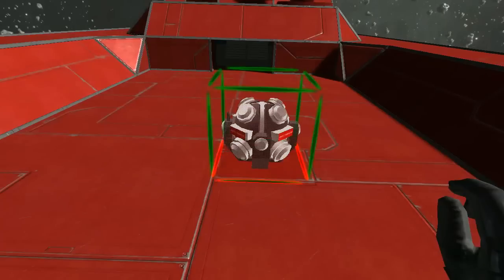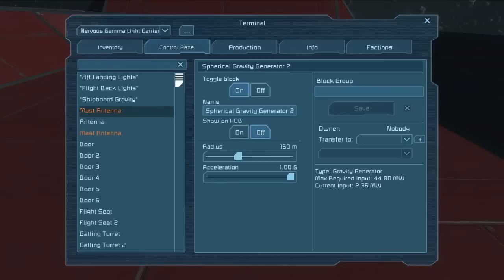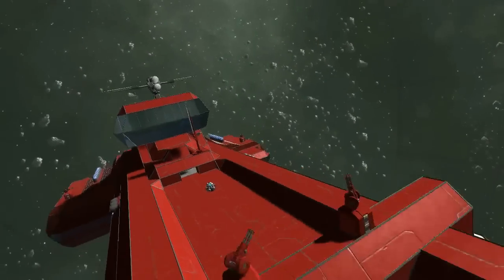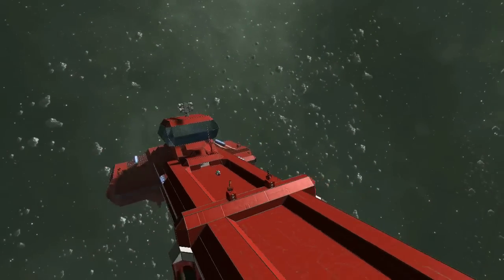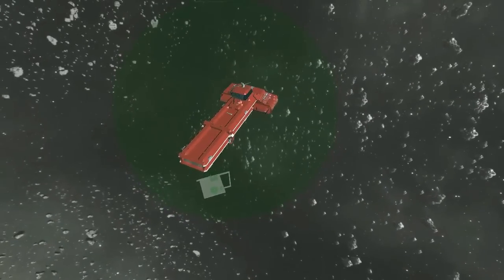The simplest way to deflect projectiles from a ship is simply to install a spherical gravity generator on board, emitting a negative 1g field. This field will exert a gravitational push away from the ship in all directions. By using multiple spherical generators, the g-force exerted on projectiles can be more than enough to deflect or even reverse inbound fire.